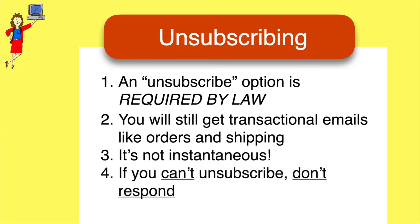And four, if there is no way to unsubscribe at all, it's probably spam and you should not respond because all that does is let the spammer who sent it know that you're a live person.